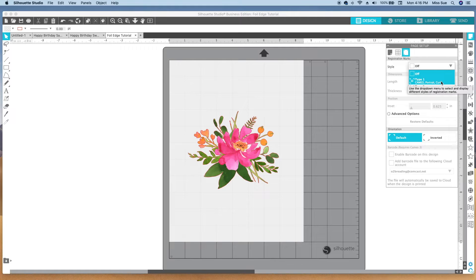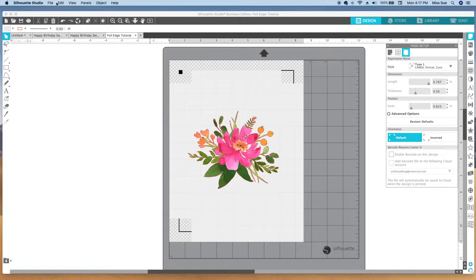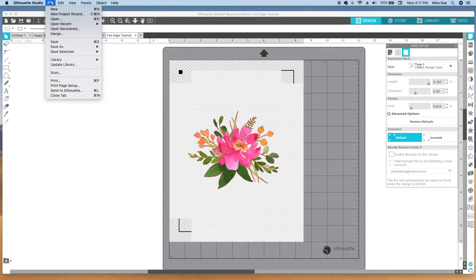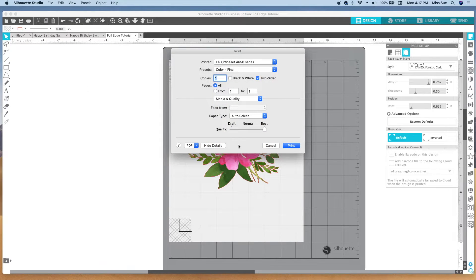I'm sending it to a Cameo, so I'm going to choose that. Now I'm going to take this 8.5 by 11 piece of paper and send it to my printer by going to File and then Print, and send it to my printer.